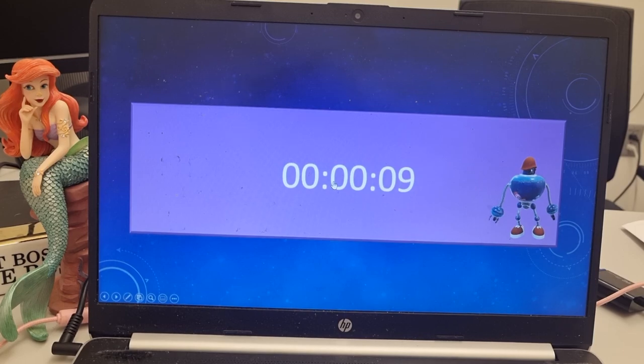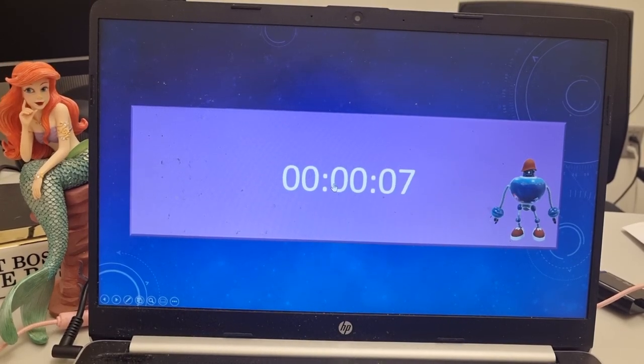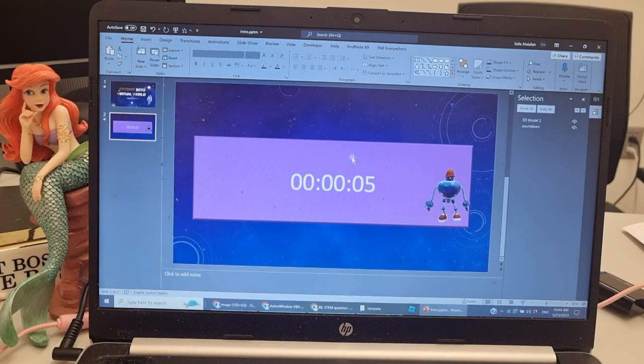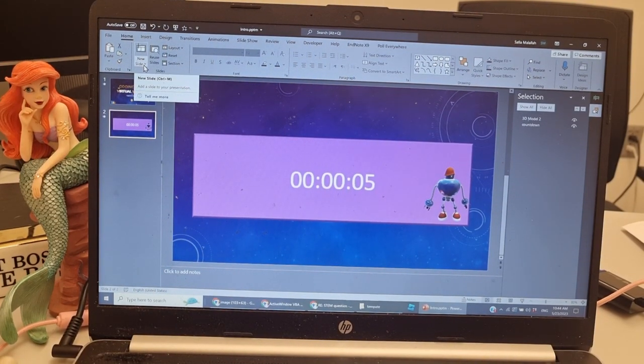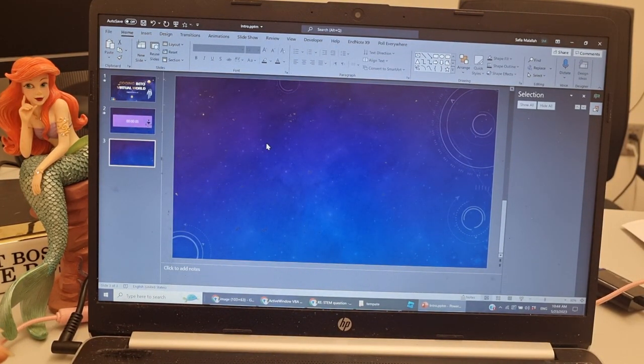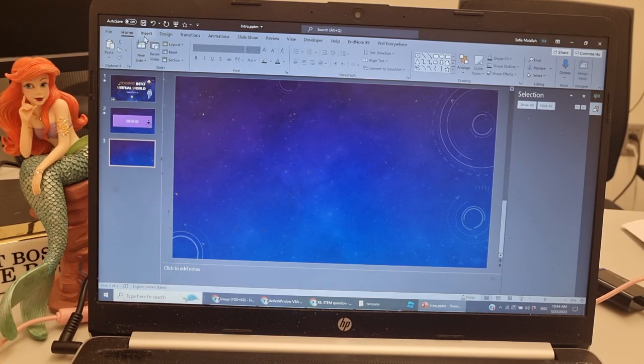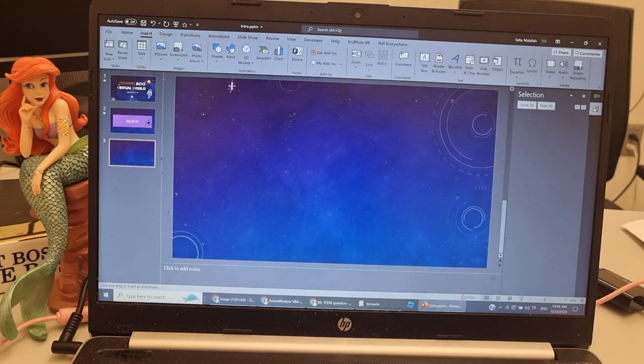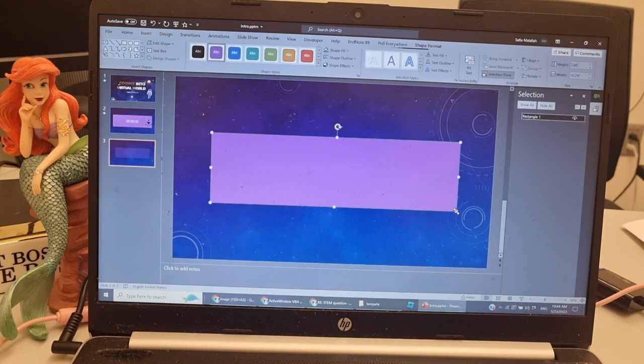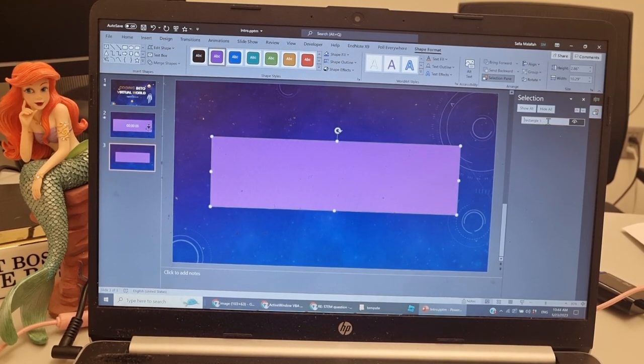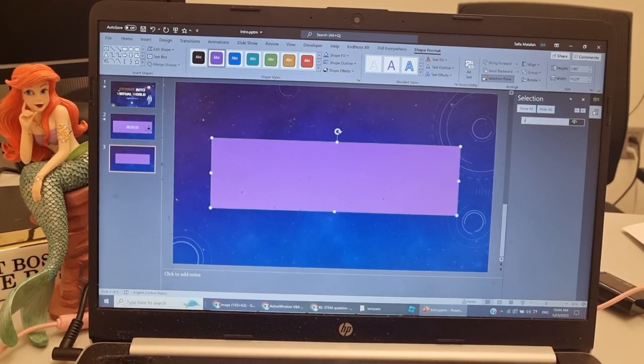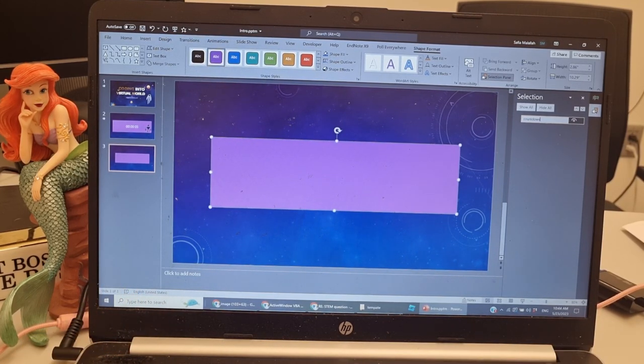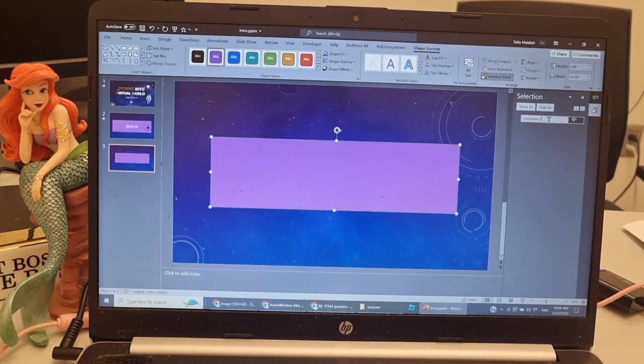Okay, so let's get started. The first thing we need to do is add a blank slide. Insert a new blank slide, and then insert a shape - a rectangle shape. Then go to shape format, and you need to call it countdown. It doesn't really have to be countdown; let's say countdown one.